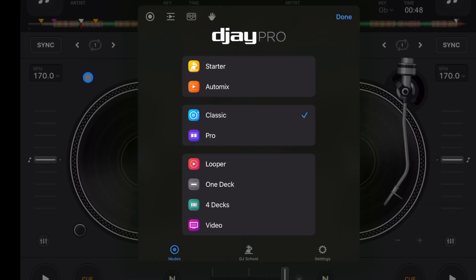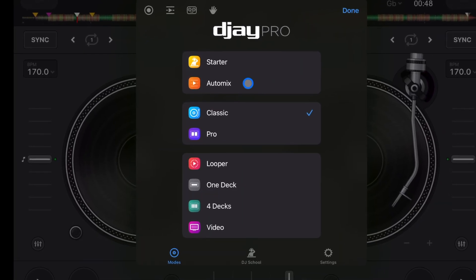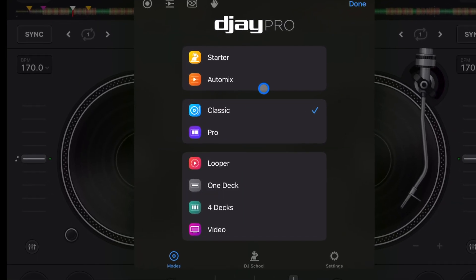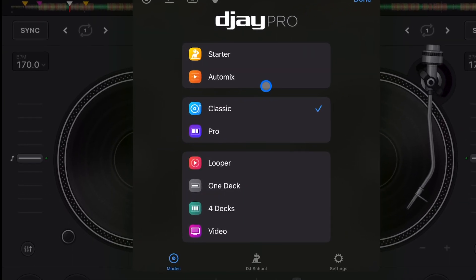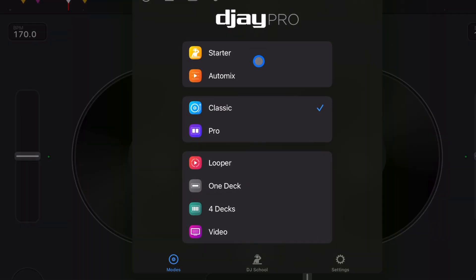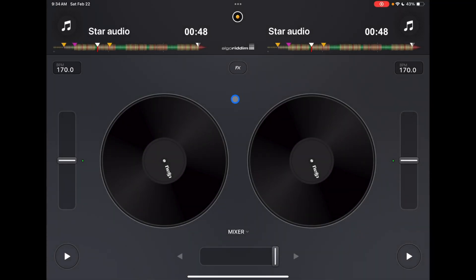We just got starter mode which is the newest view mode but that's more for if you've never DJed before or you just want to play around and maybe play a couple songs but not really DJ.